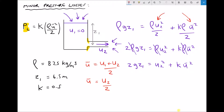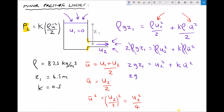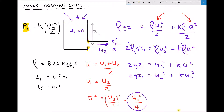We know ū = u2/2, so ū² = (u2/2)² = u2²/4. It's important to note that squaring the fraction requires squaring both numerator and denominator. Substituting back, the equation becomes: 2gz1 = u2² + k·u2²/4.